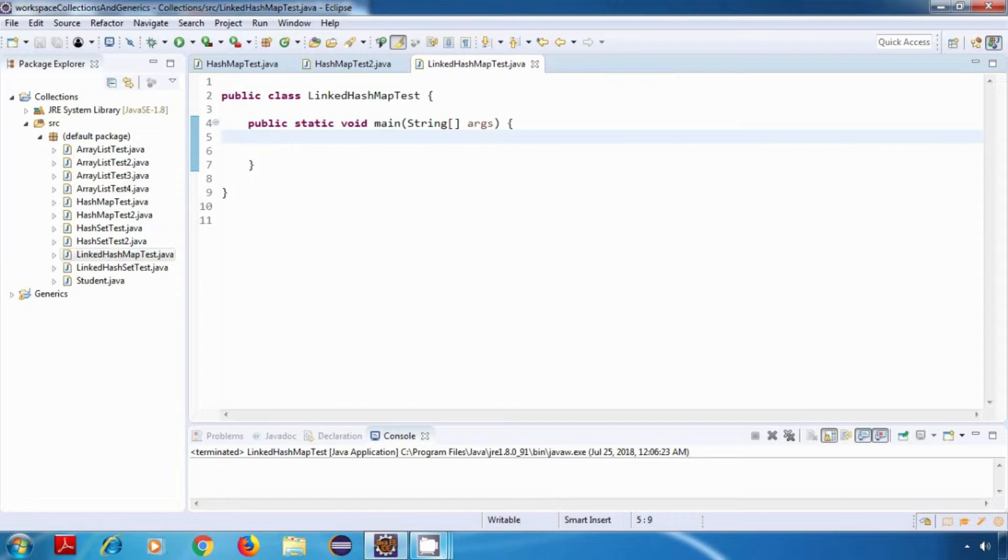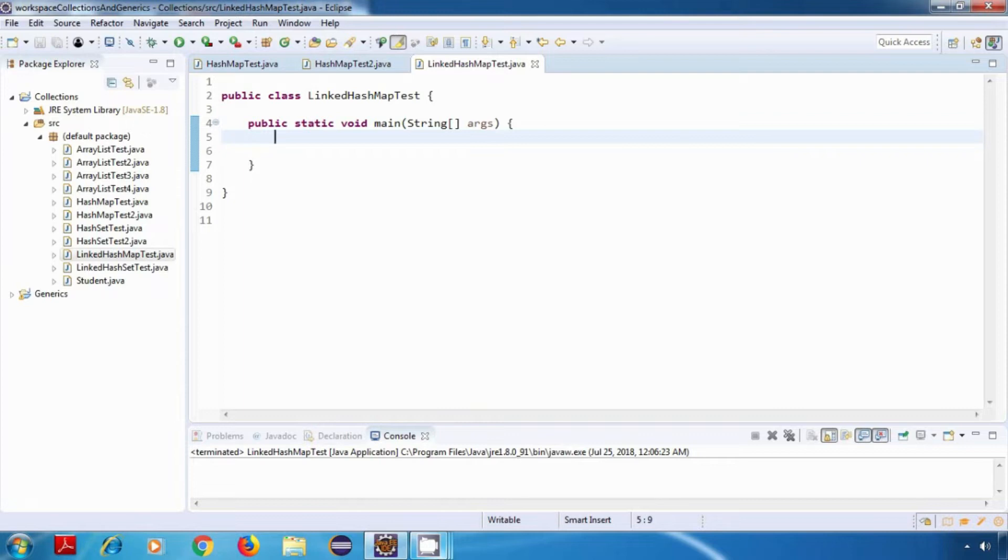The main difference between a hash map and a linked hash map is that a hash map does not maintain the insertion order, whereas a linked hash map maintains the insertion order. So this difference is the same as the difference between a hash set and a linked hash set.